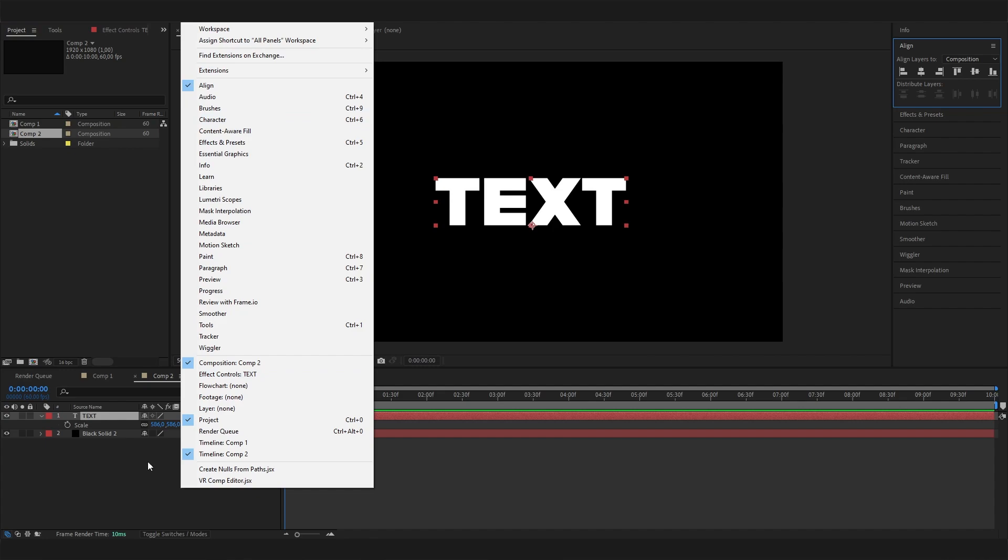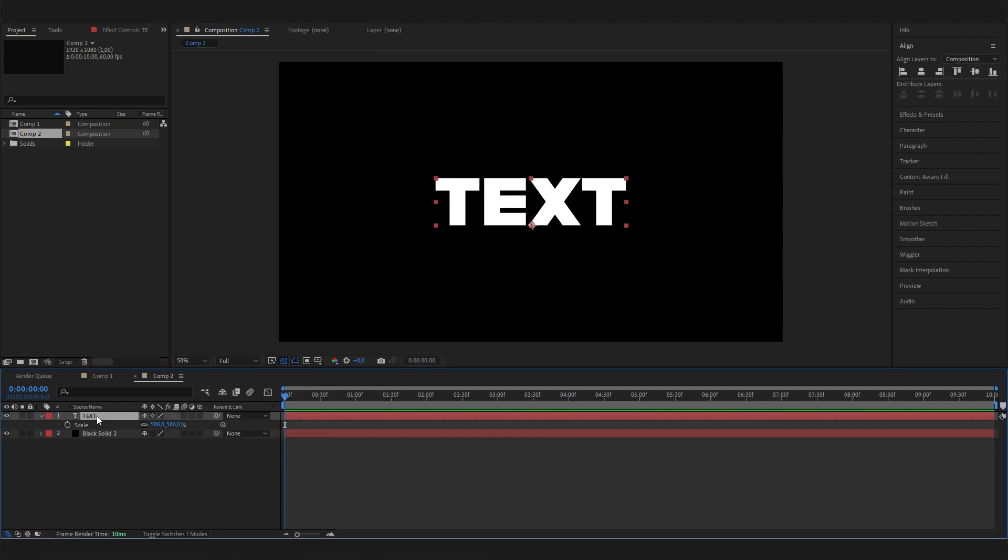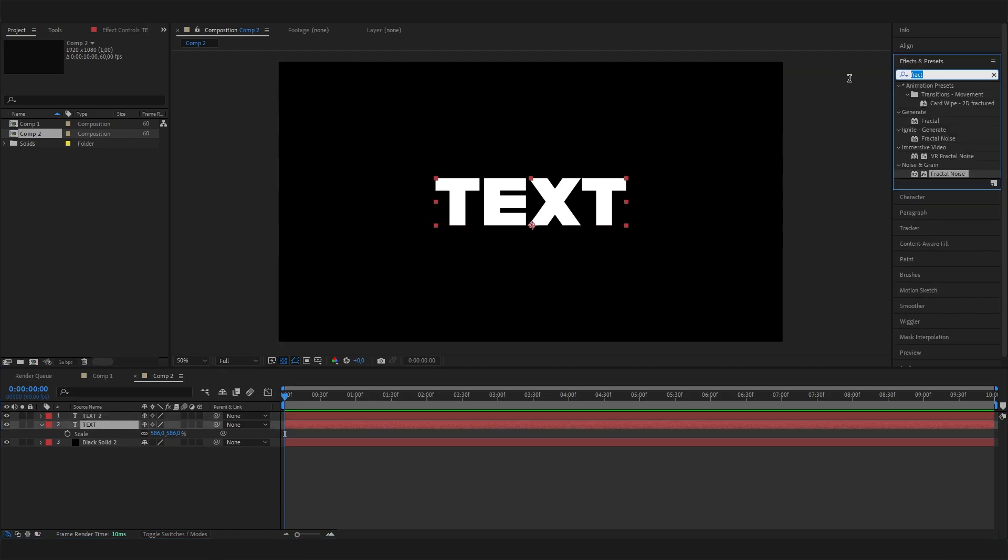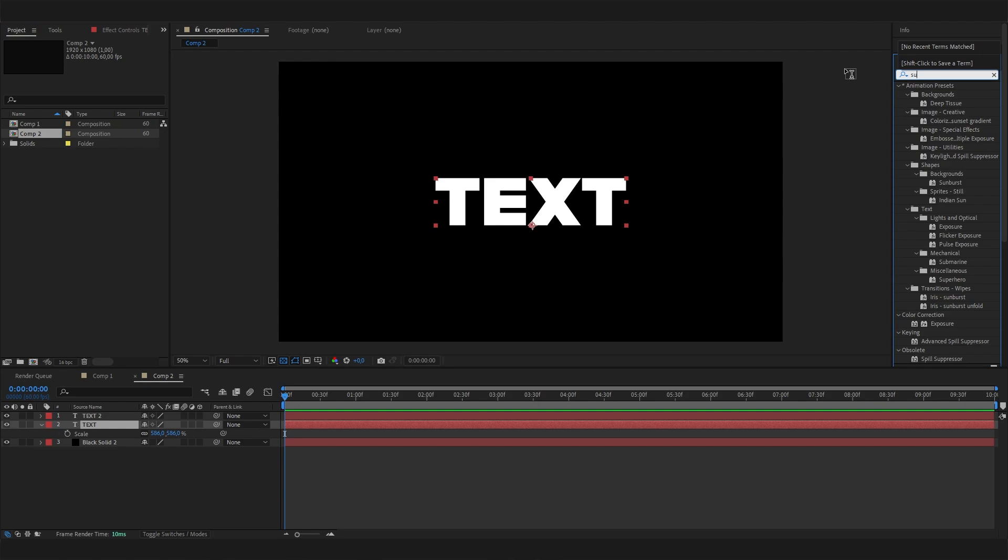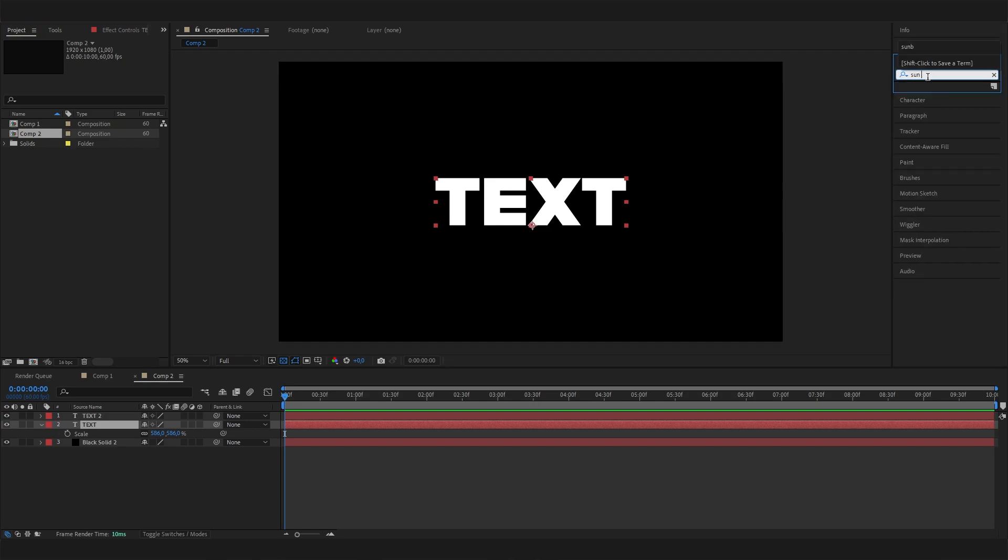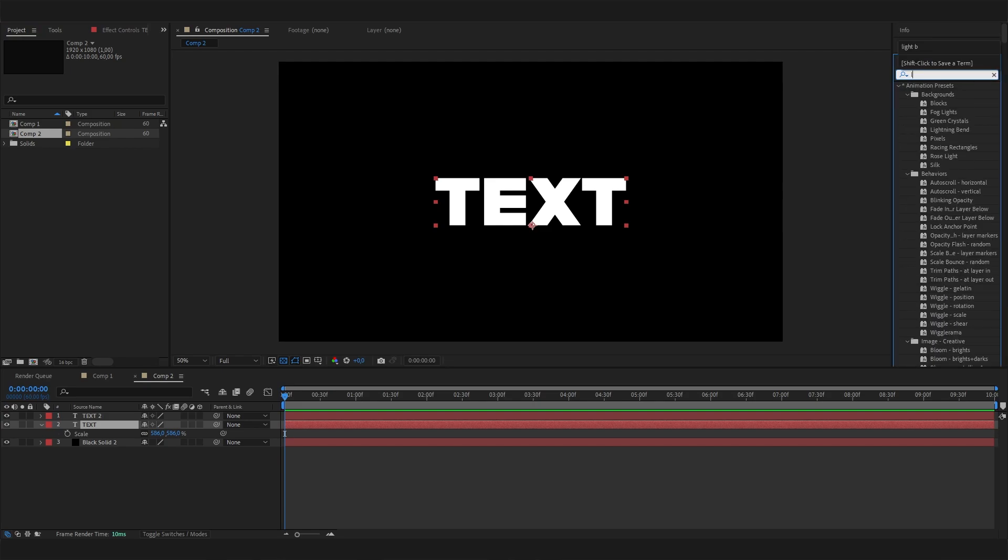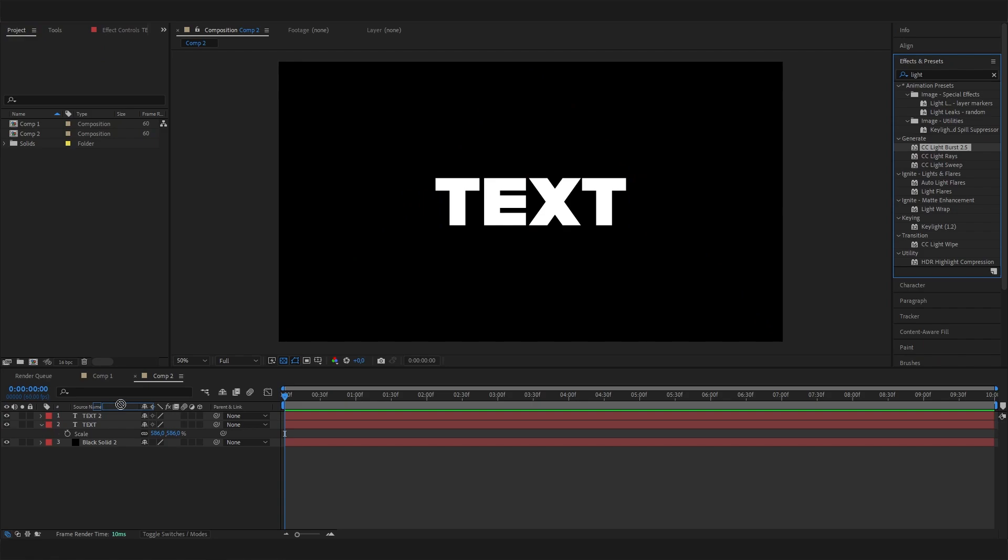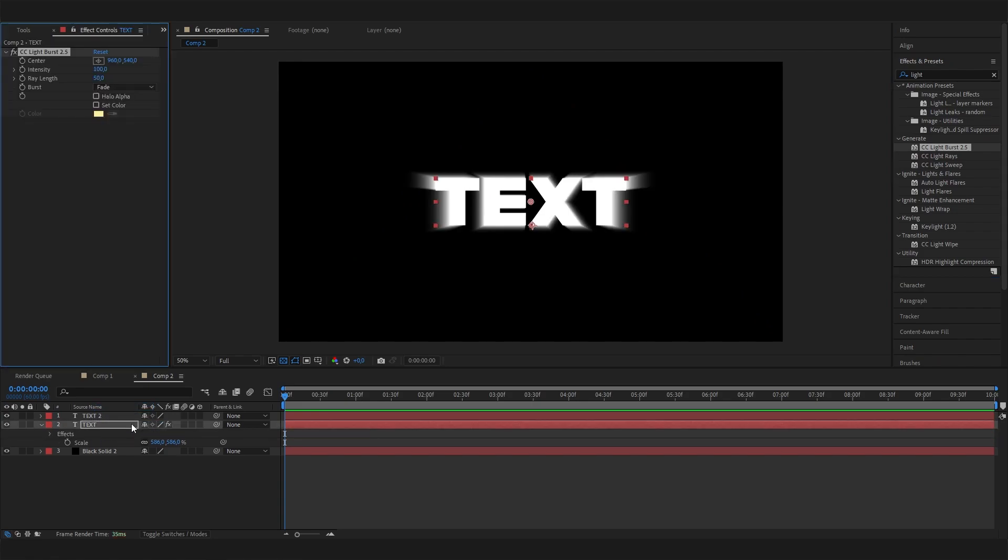Now we can duplicate this text. Just select it and press Control+D. Let's go to the lower layer and go to effects and add the light burst effect. It's the CC Light Burst effect, just this one.